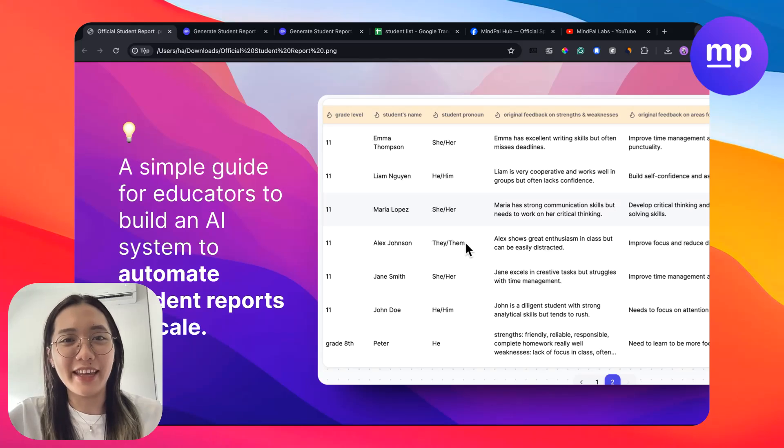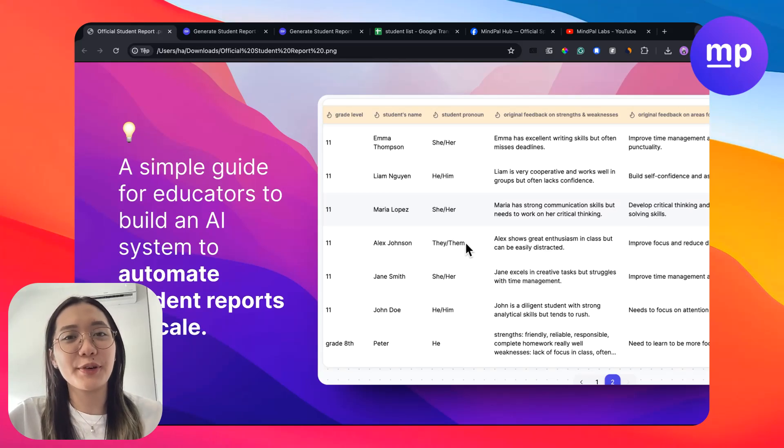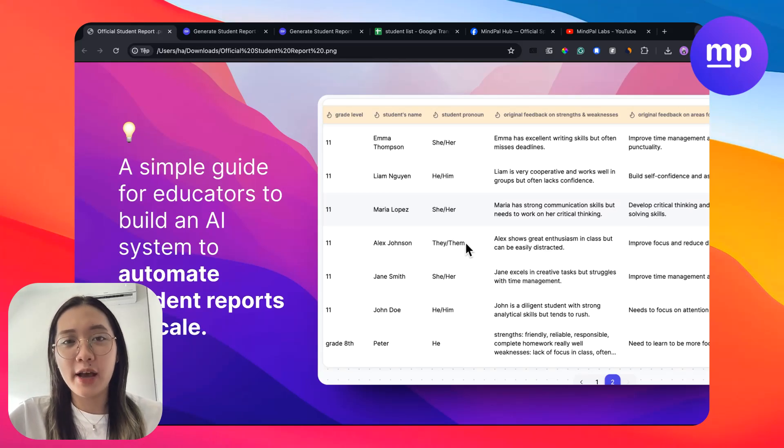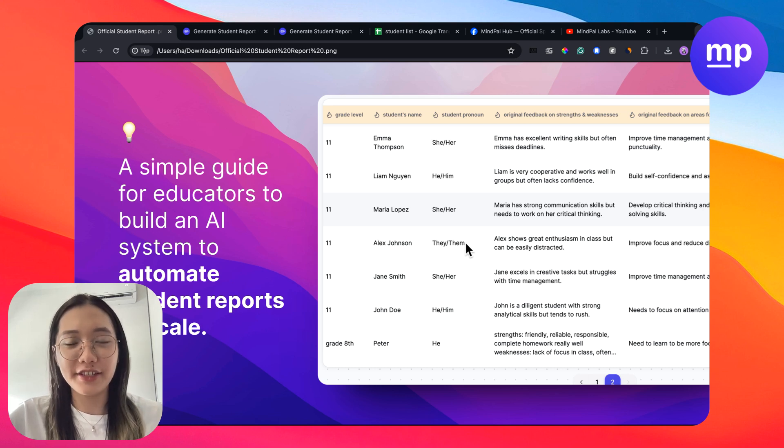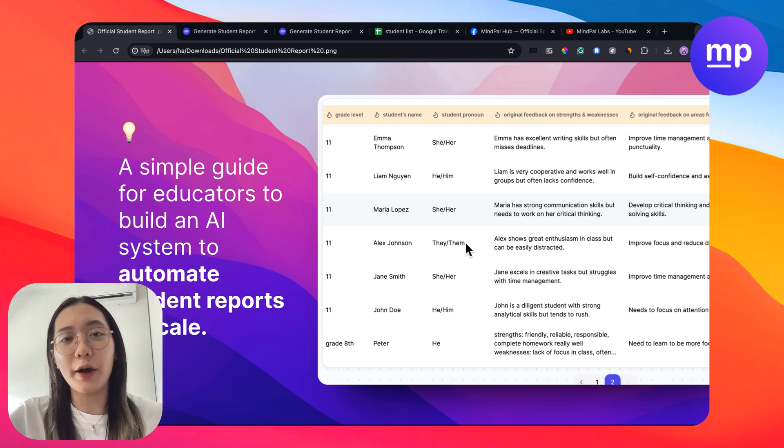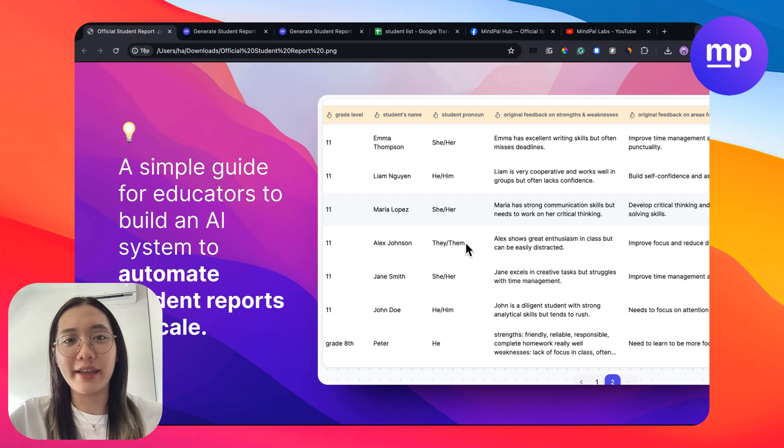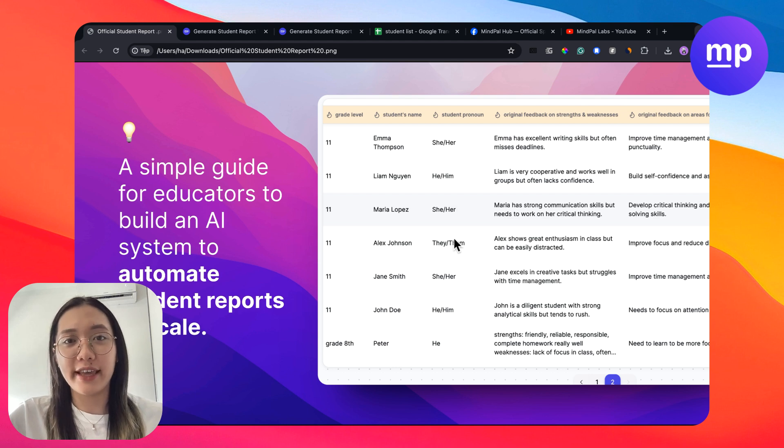Hey, welcome to MyPow again. Today I'm going to bring you a new use case in education whereby I will provide a simple guide for educators to build an AI system on MyPow that can help automate student reports at scale.